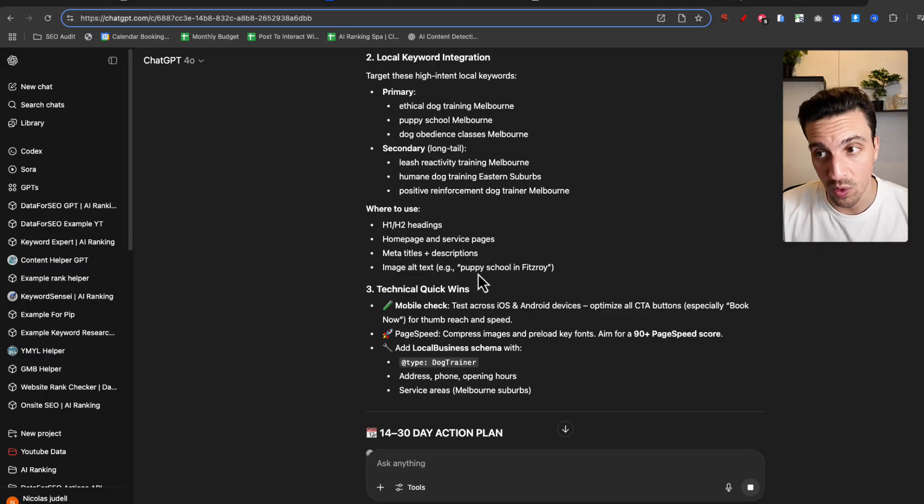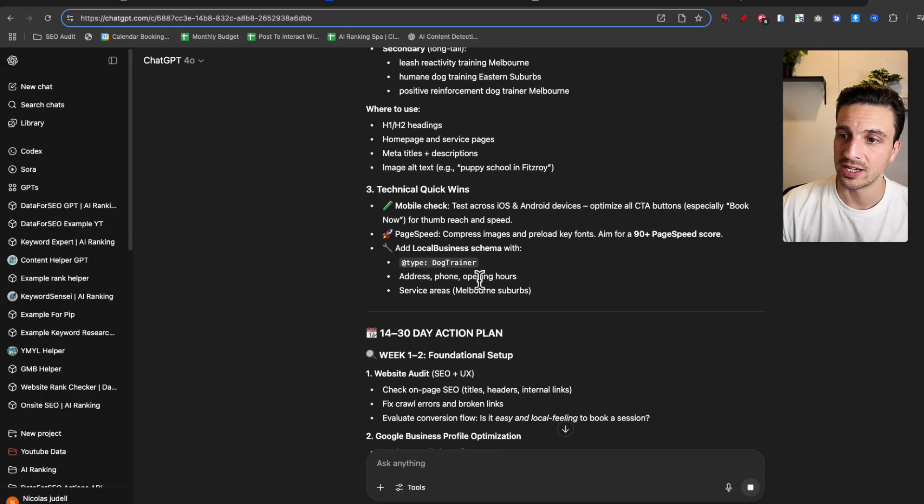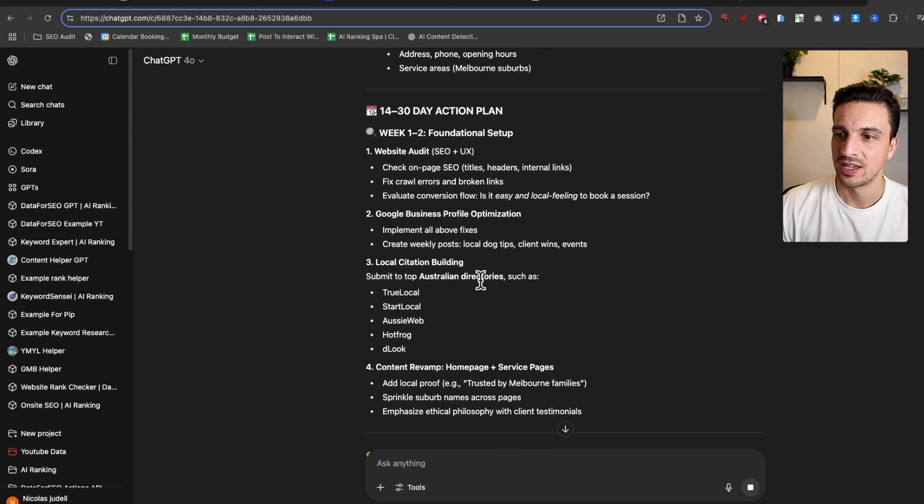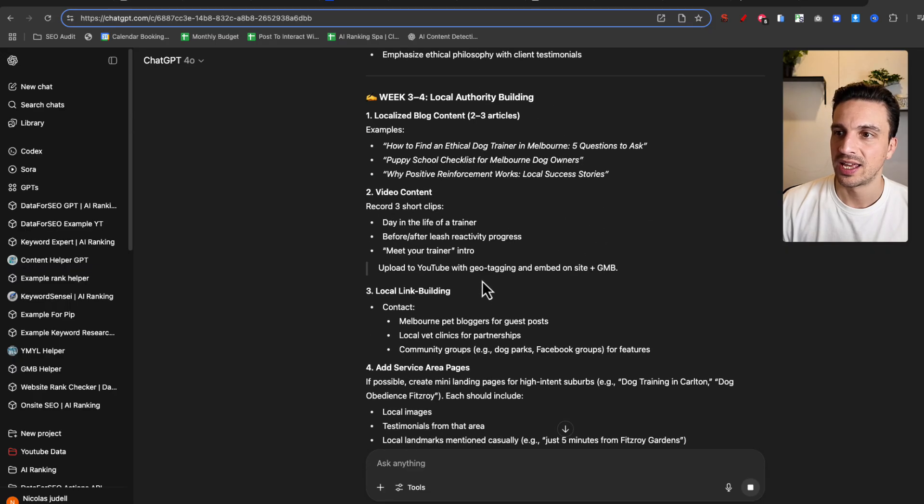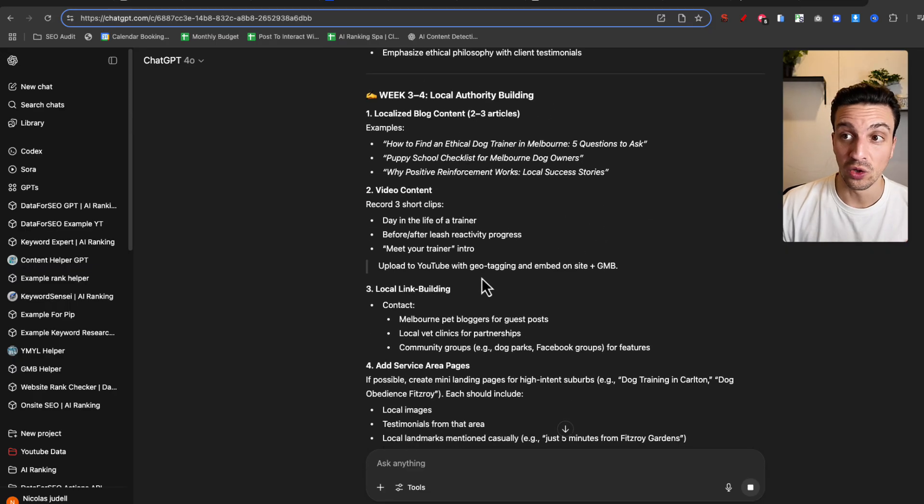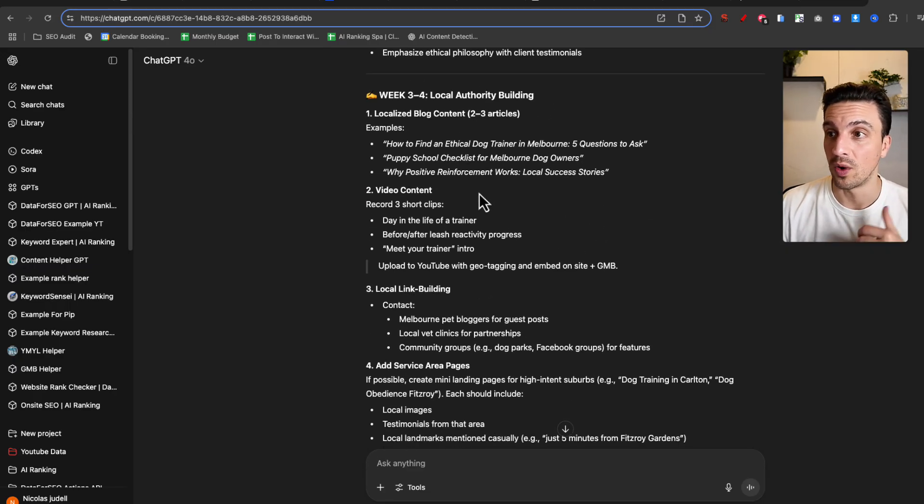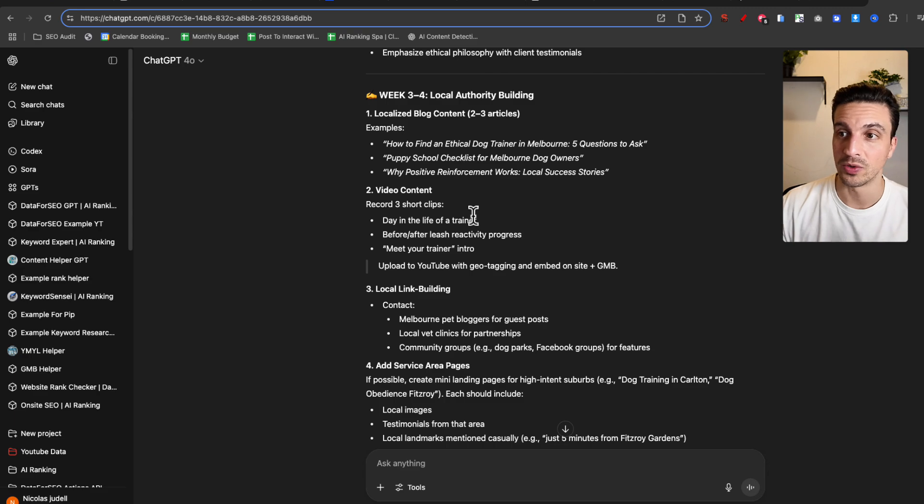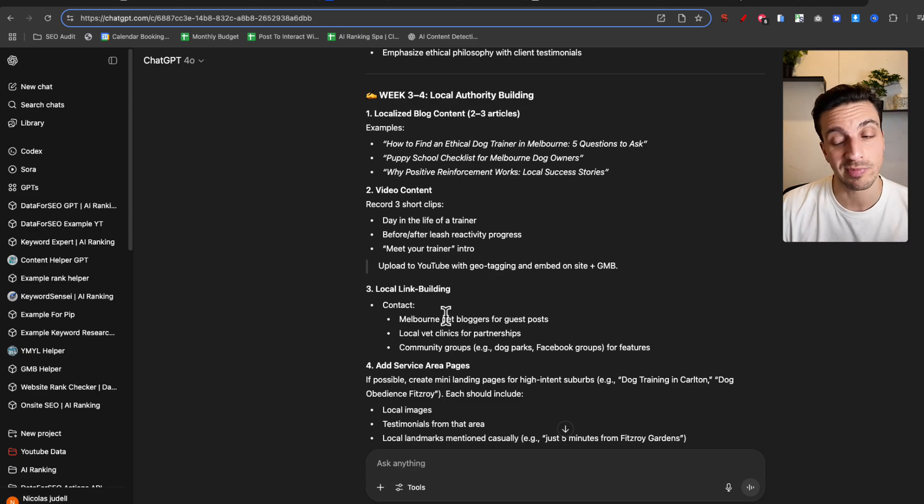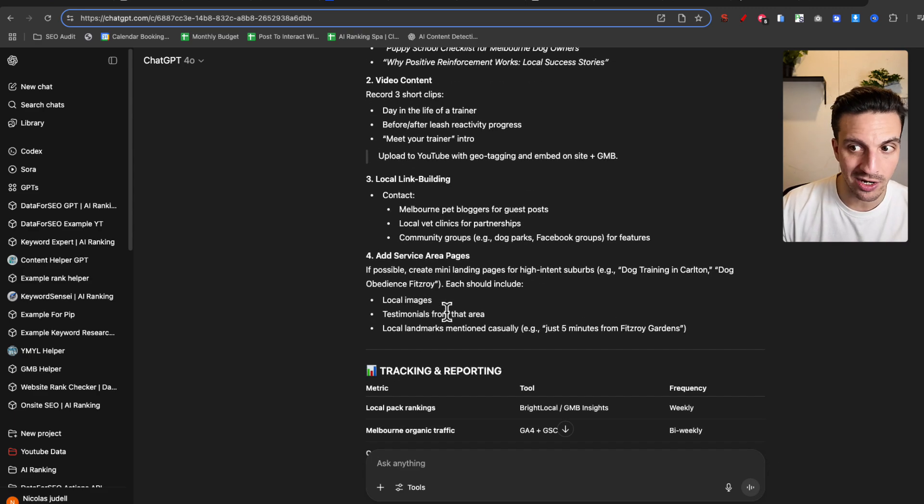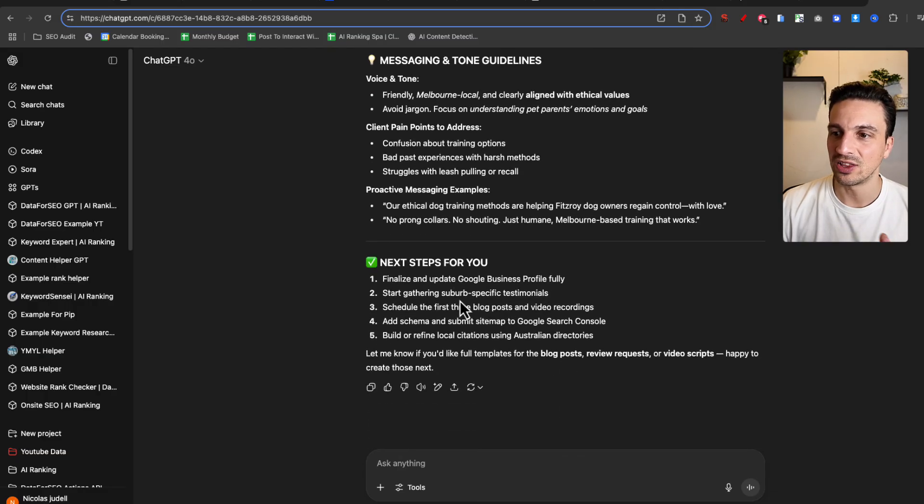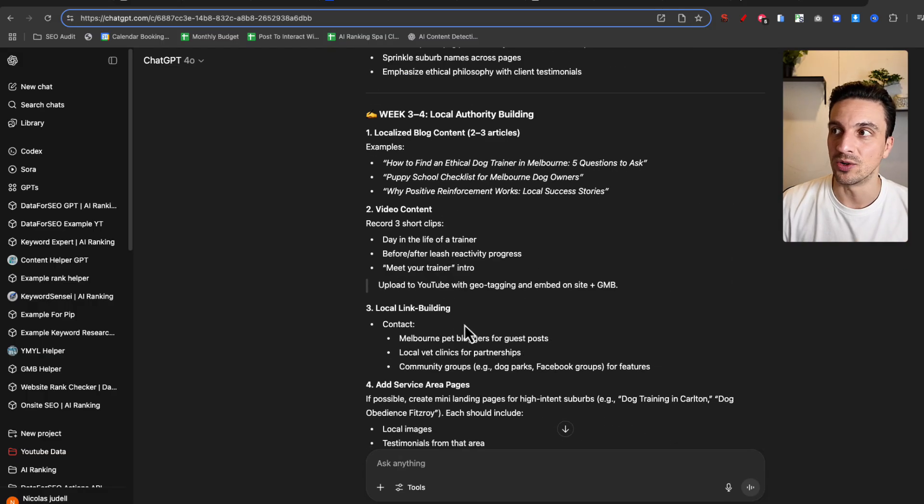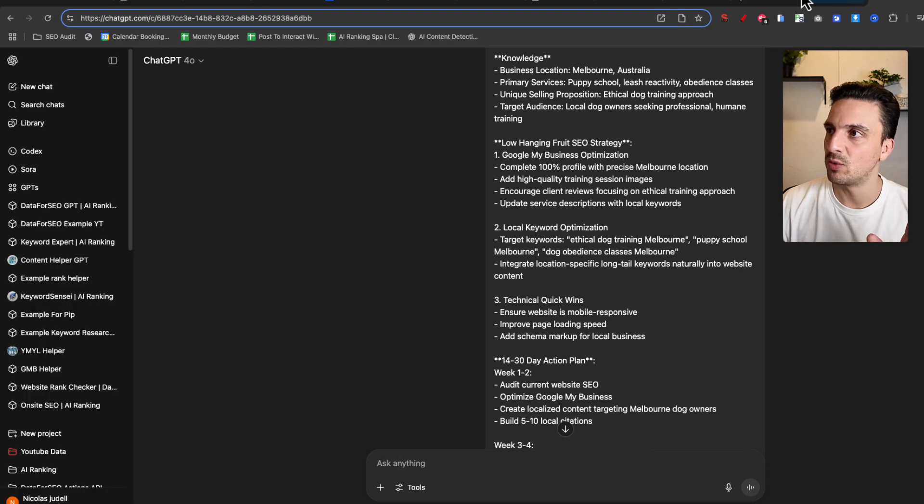H2s, H1s, 100%, technical wins, and an action plan, and a lot more detailed content plan. Week 3, week 4. Here are the blog posts. Video content. Record short clips. Again, that's part of SEO, I suppose. And you can see it's a lot more detailed. So that is number one, Prompt Cowboy. It's been one of my favorite recently.